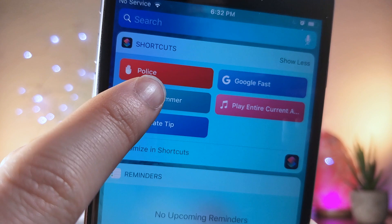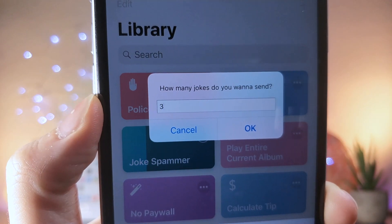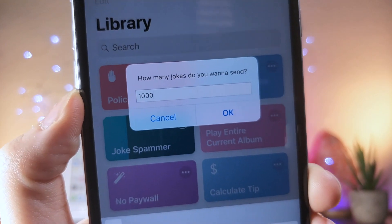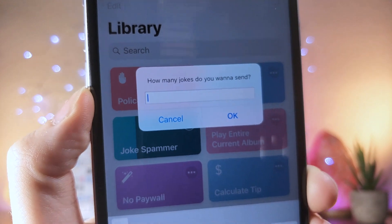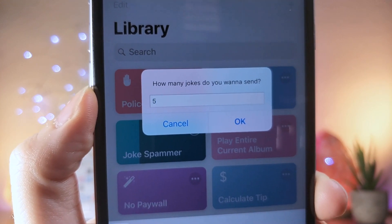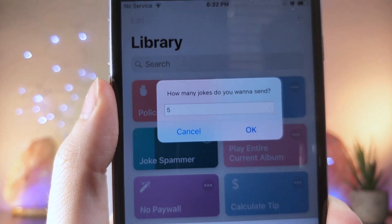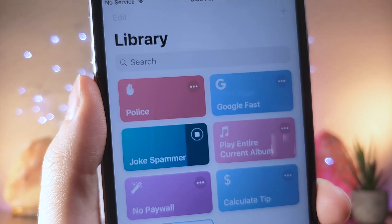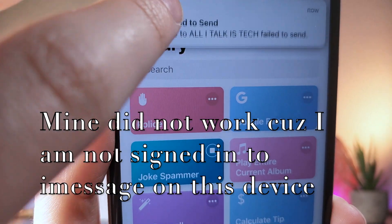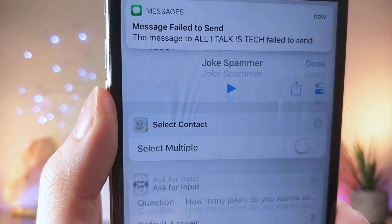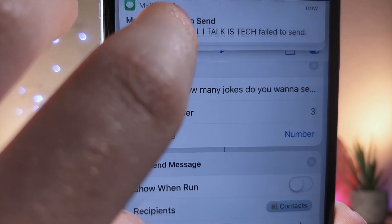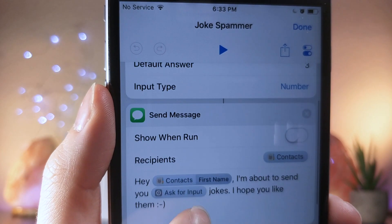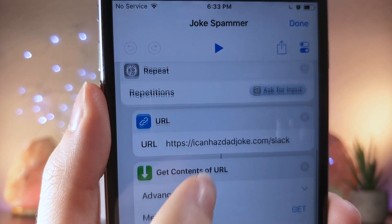This next shortcut lets you spam a text message. The text message it has enabled by default is a link that sends unlimited dad jokes, but you can change it to whatever you want. You can send however many texts you prefer — if you want to send 10,000 text messages, you can do that. I'm going to send five. Tap OK once you have the set number, and it'll automatically spam that amount of messages. In the edit view, you can see how it works — it's pulling jokes from a link.